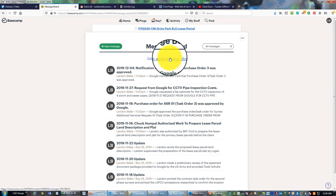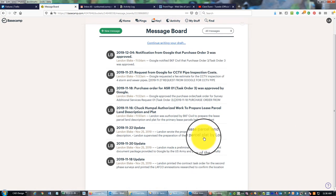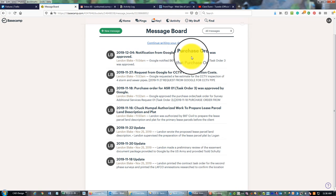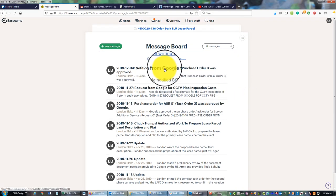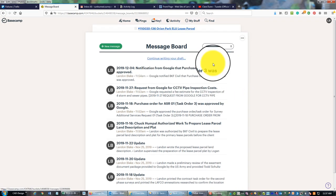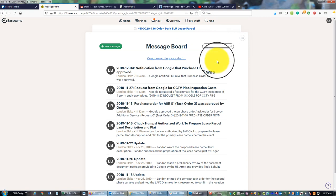Now I have those contract administration messages on my message board with the related emails attached. If I want to filter, I can just come up here and grab this category that I made, contract admin.